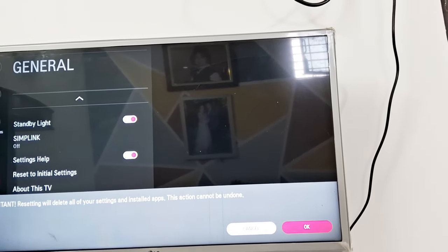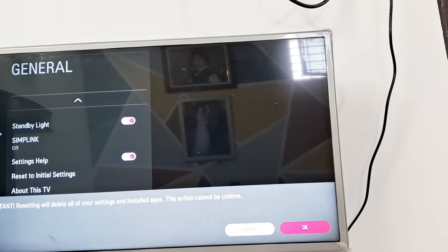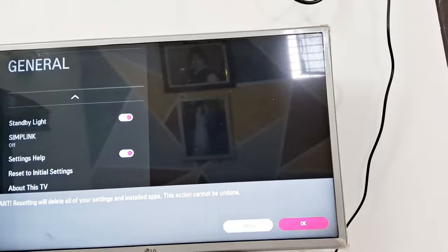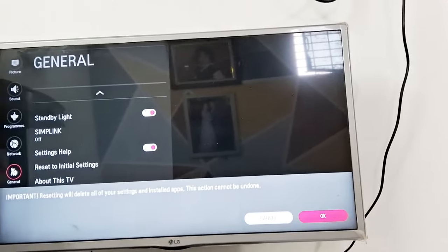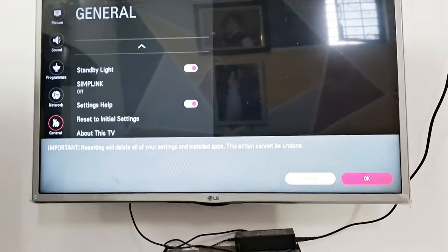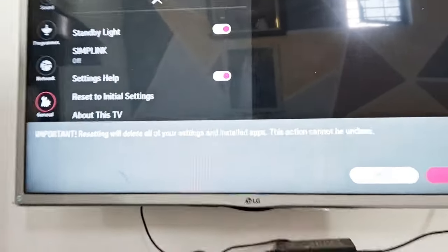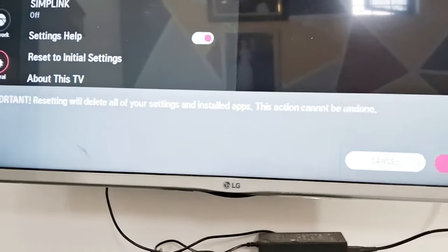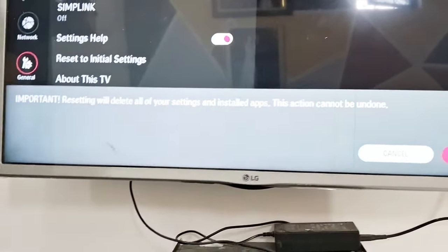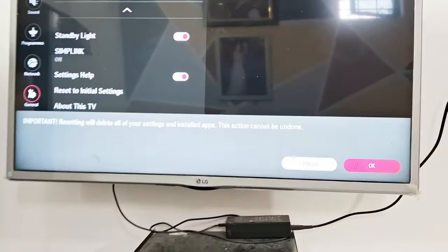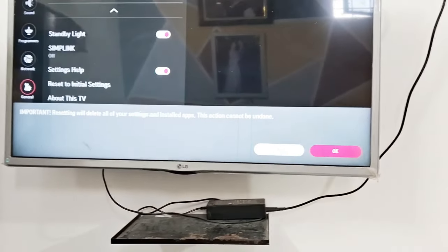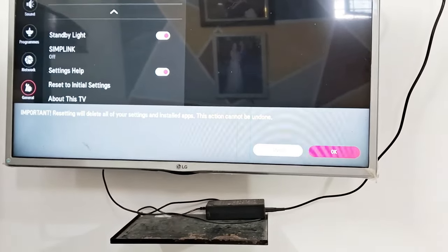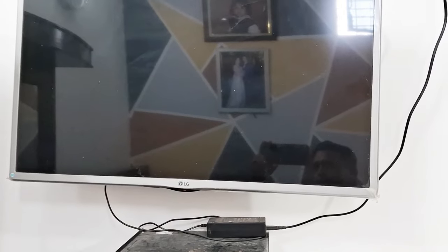This will reset your TV to initial settings and screen mirroring will work after that. Reset your TV completely. Click on OK to reset your TV. Make sure to follow all these steps properly and reset your TV completely.